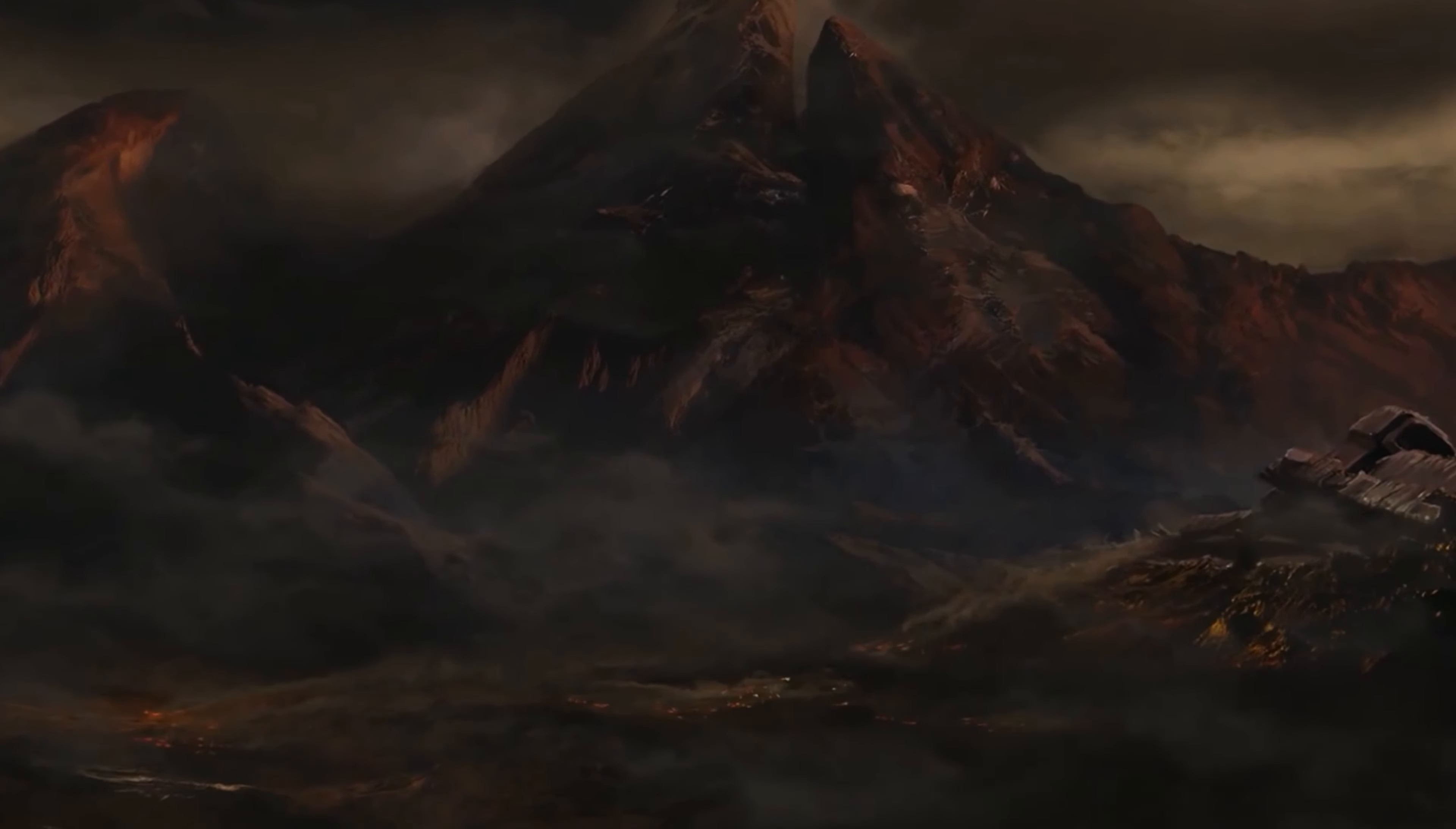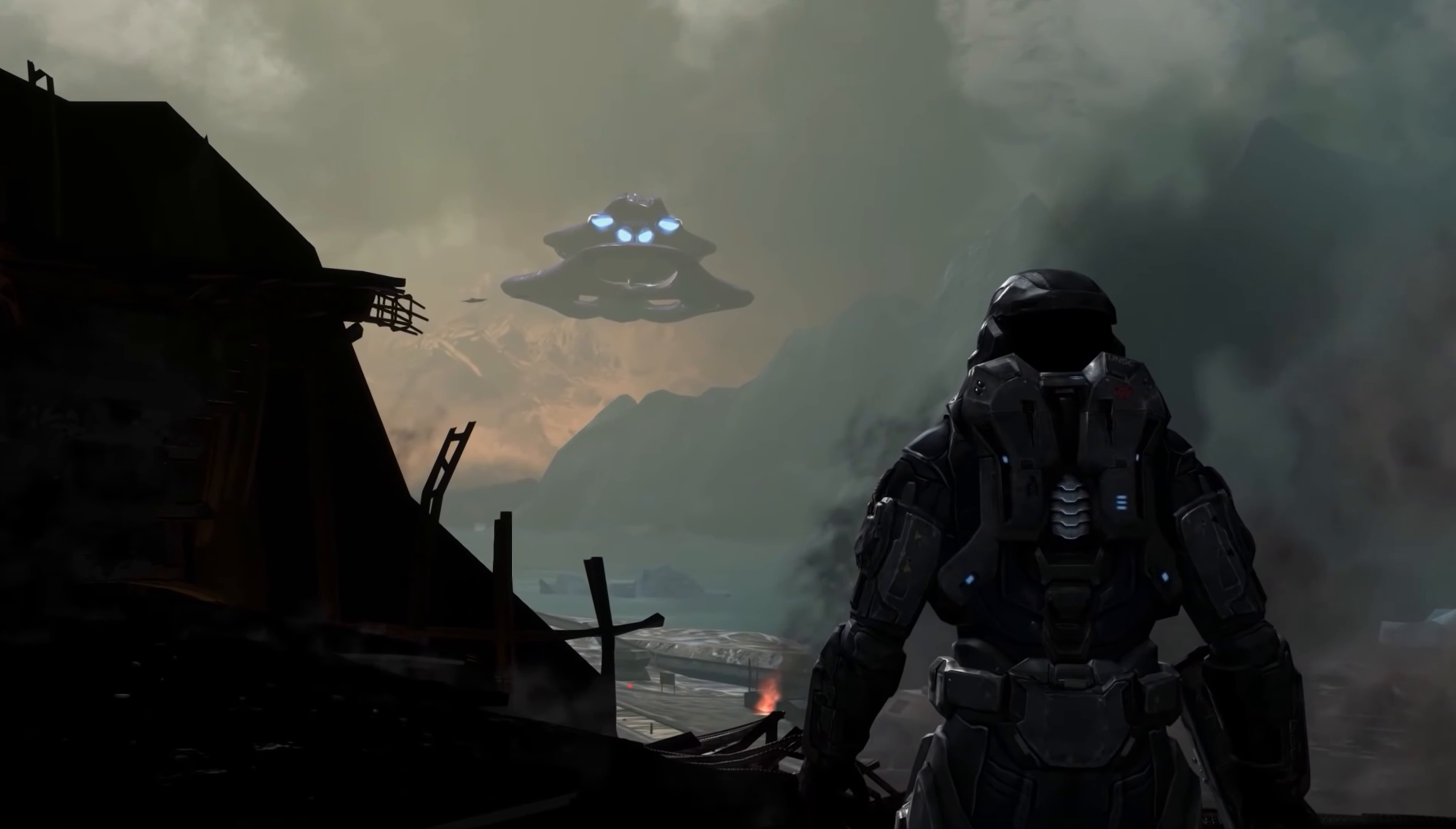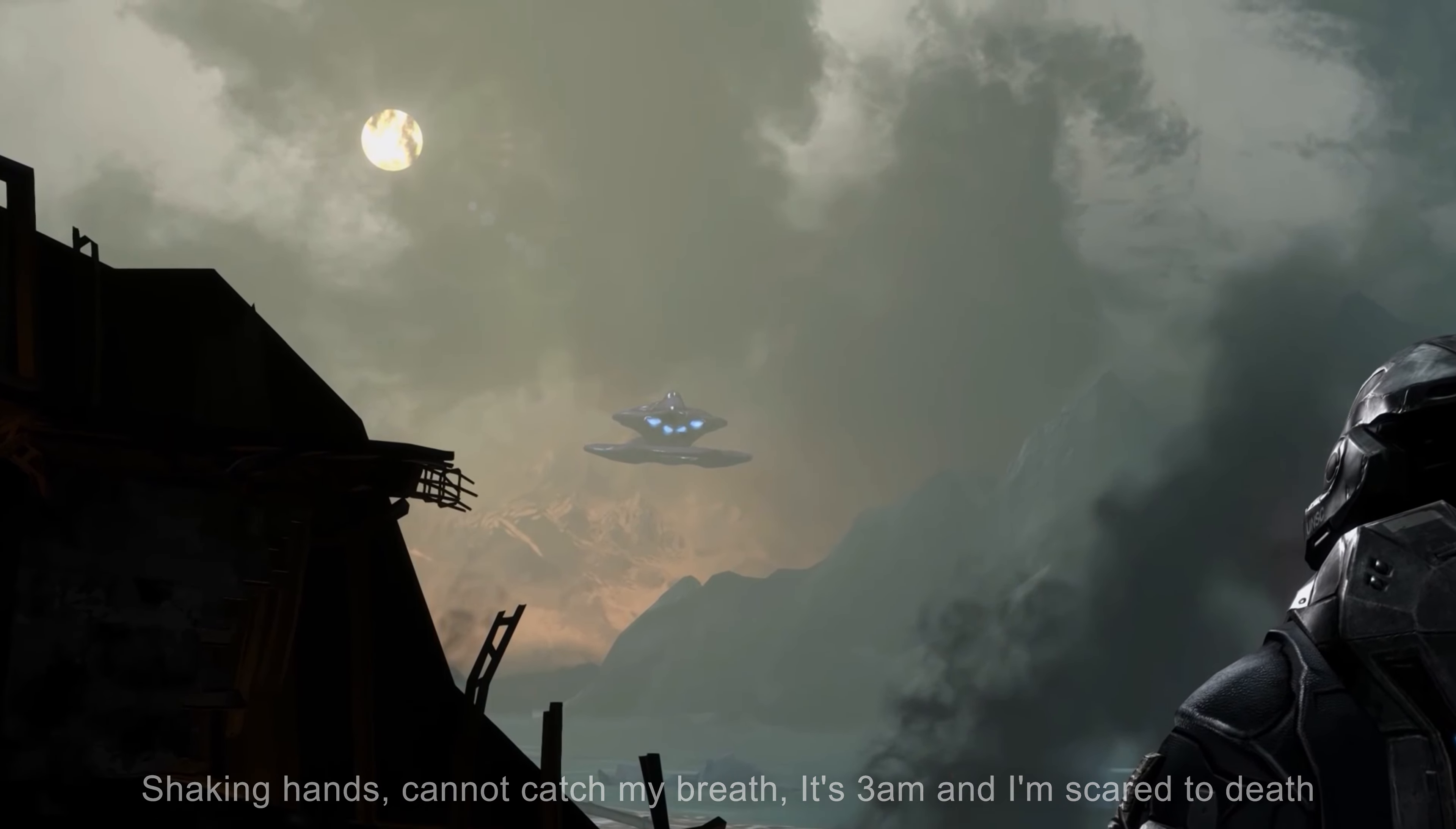I'll watch the world outside while you're buried alive. Shaking hands, can I catch my breath? It's 3am and I'm scared to death. My darkest sight has come alive.